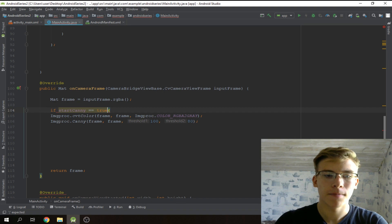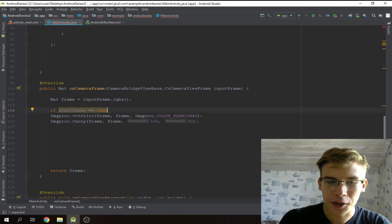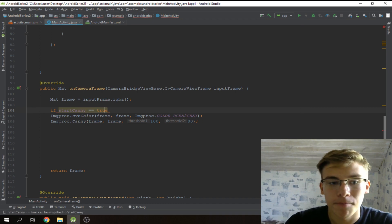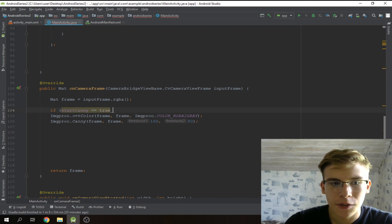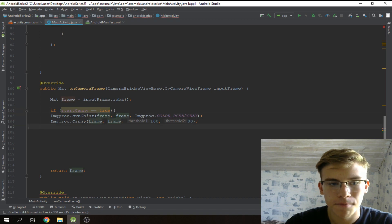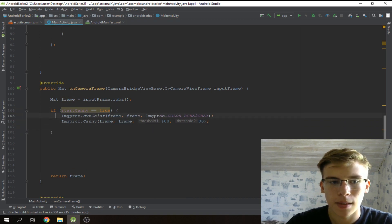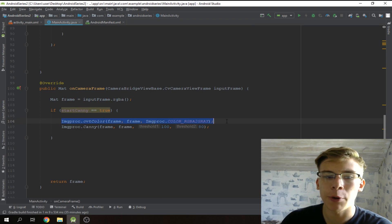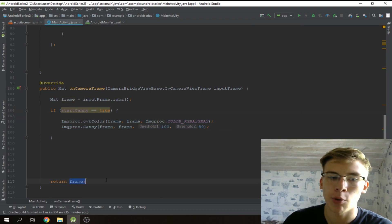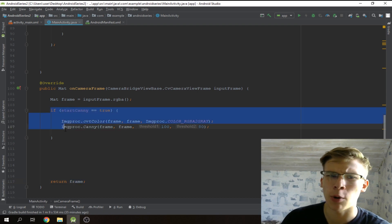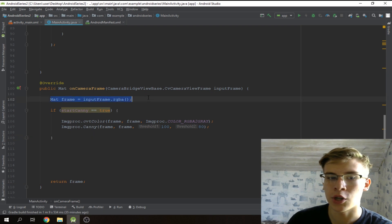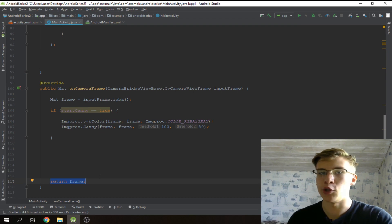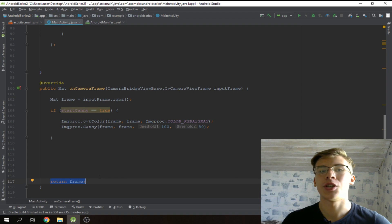If startK equals true, then convert to grayscale and do edge detection, then receive the processed frame. If startK is false, it'll just receive the RGBA frame and show the normal camera view. That's how we achieve the nice switch back and forth effect with edge detection.